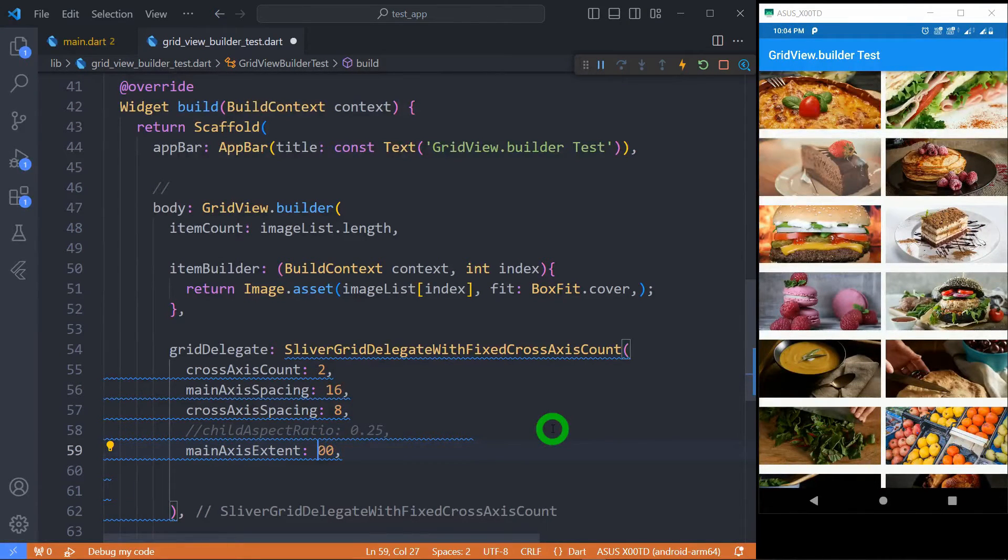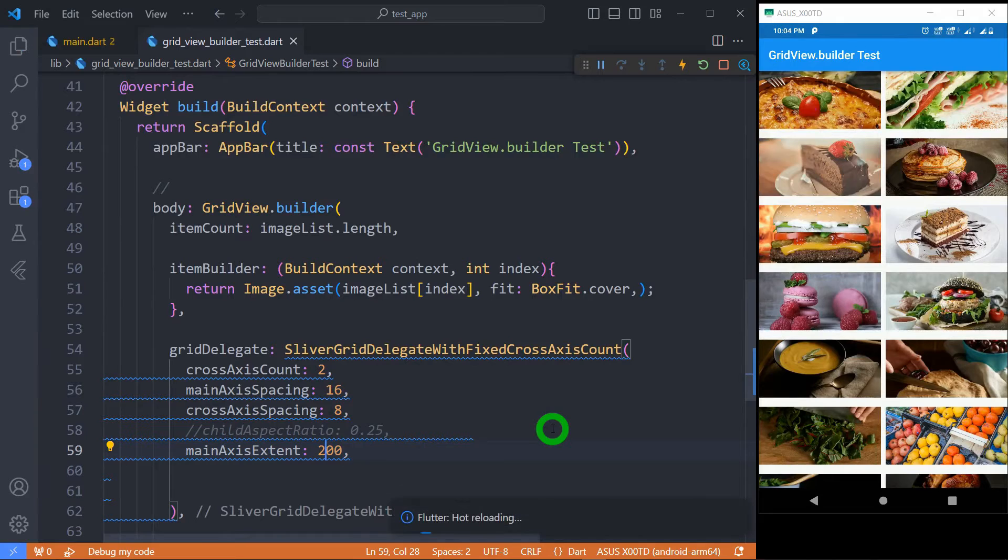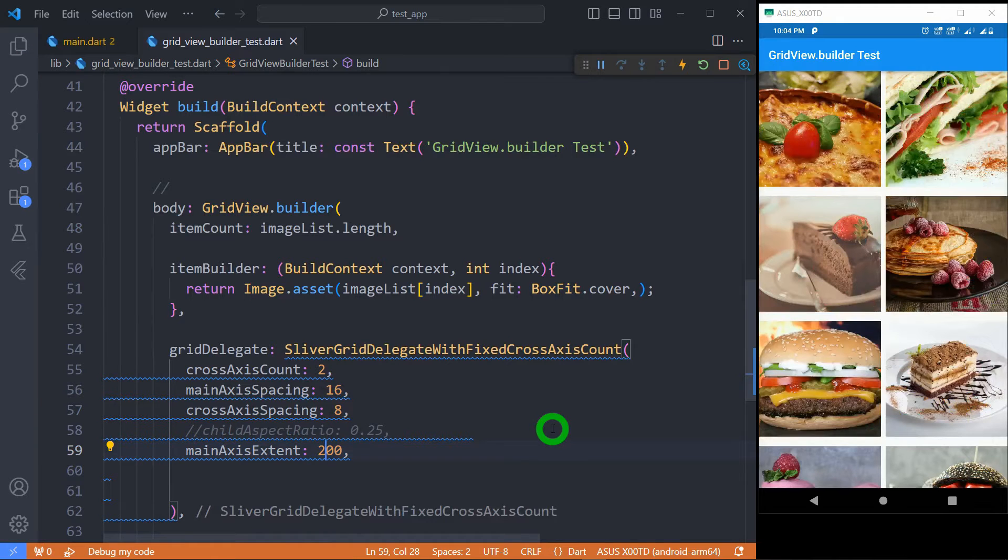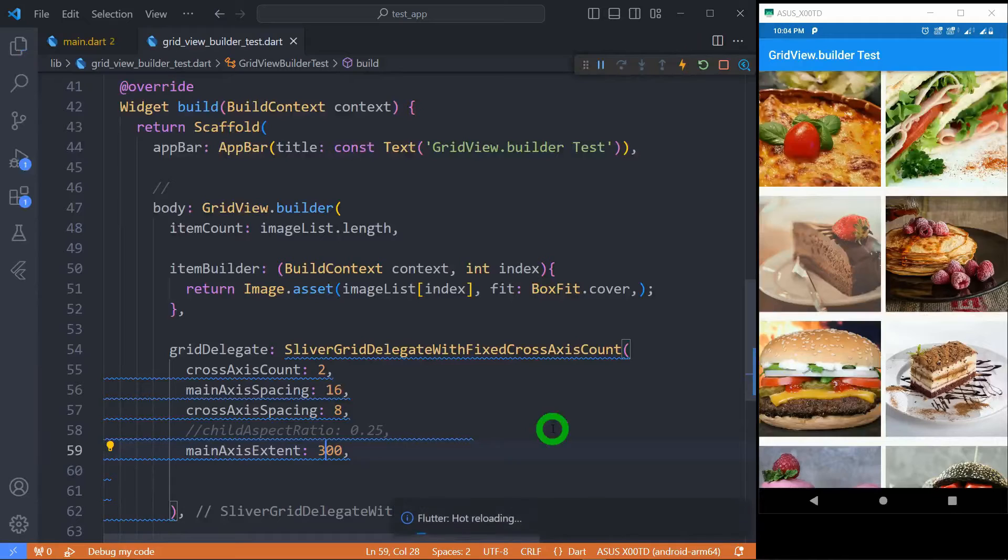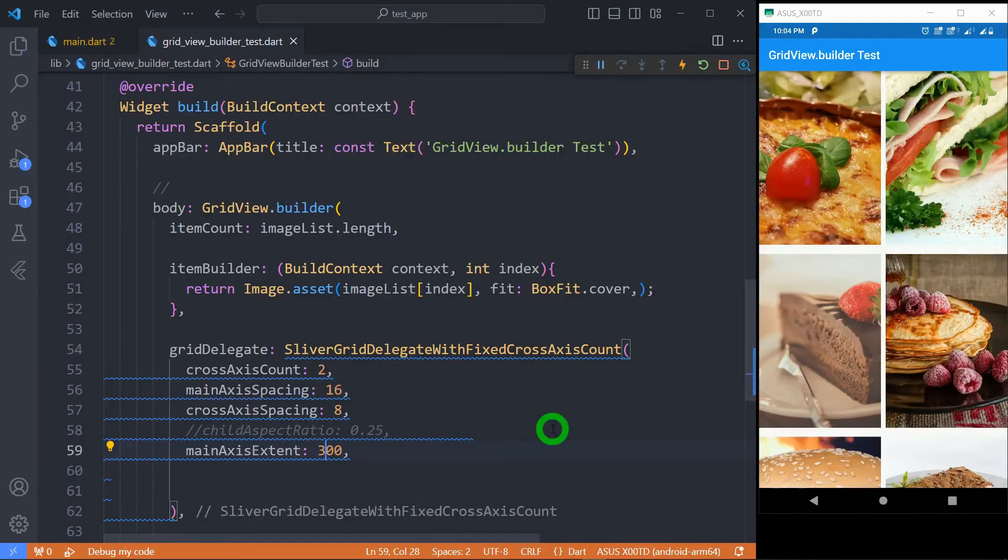And if I set its value to 200 you can observe the change, each tile has got the height of 200 pixels. Let's set its value to 300 and now you can observe the change properly.